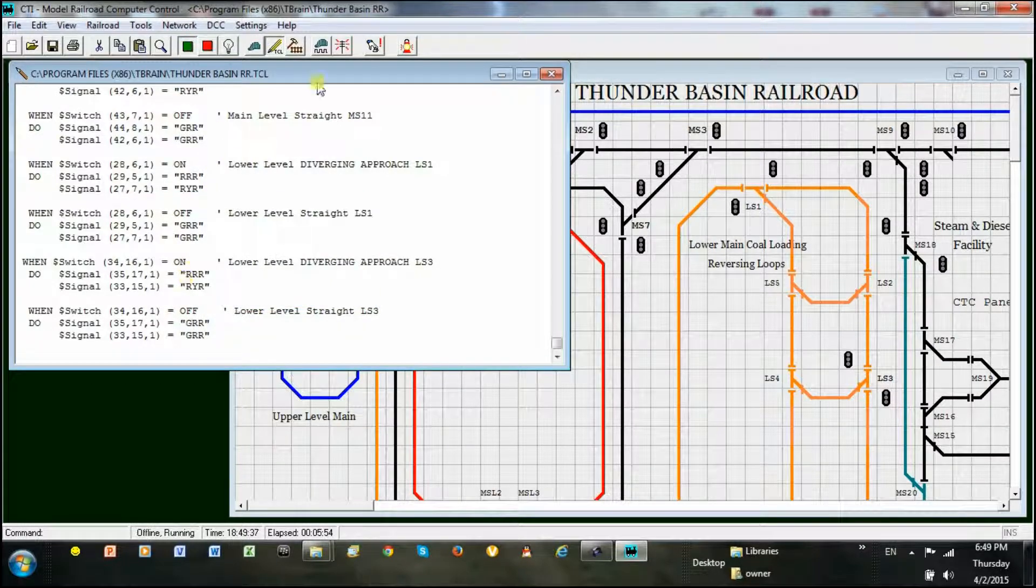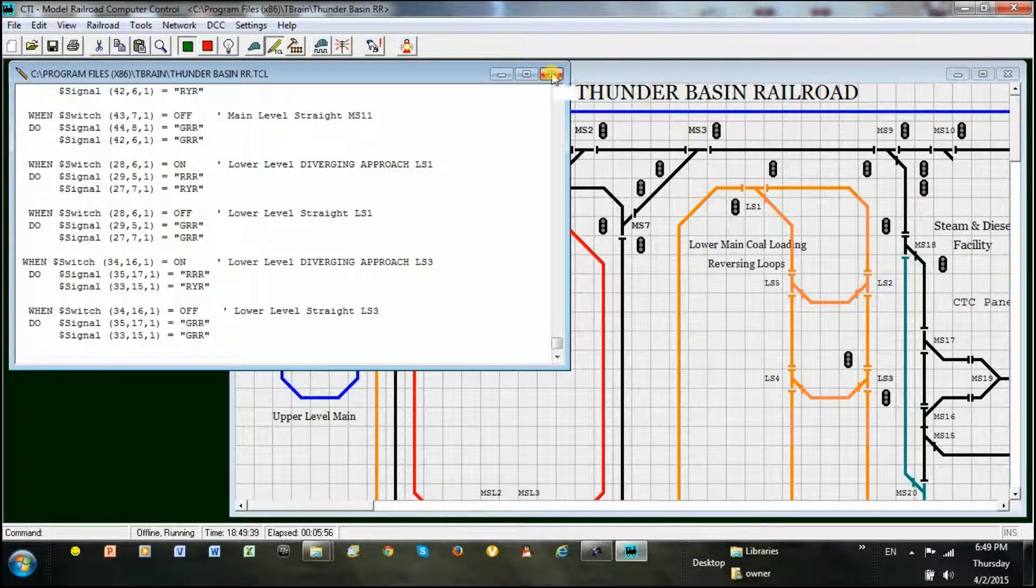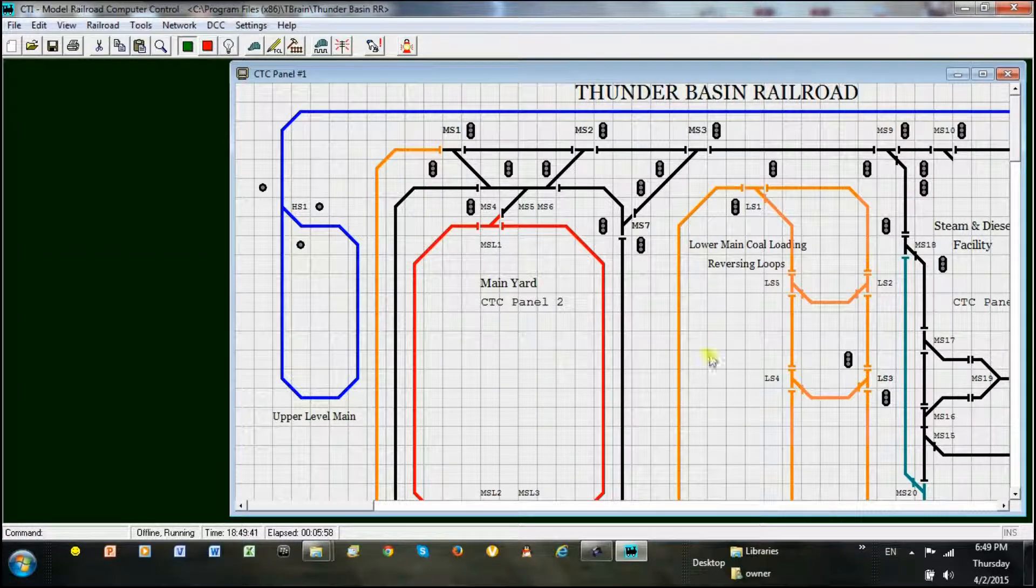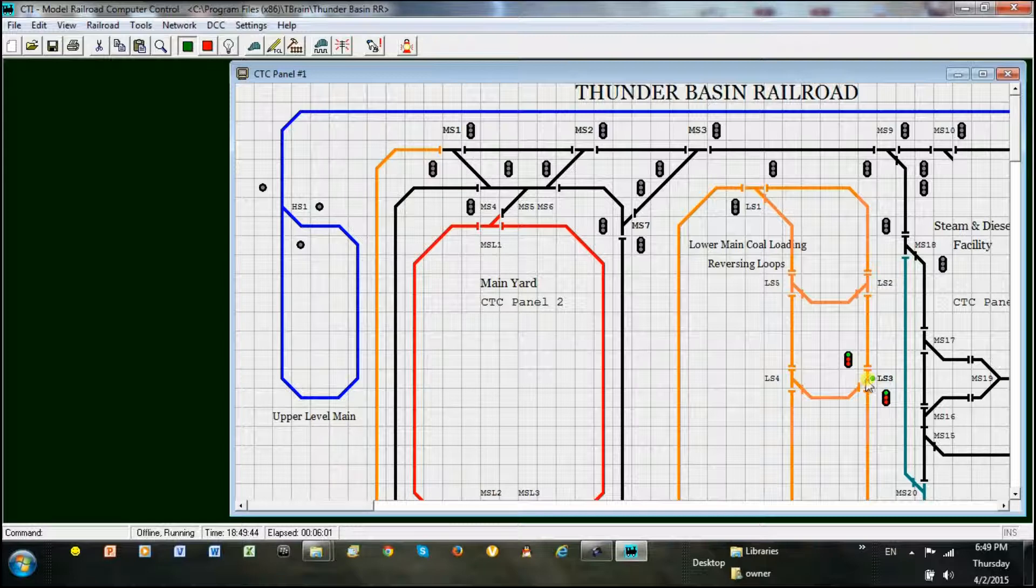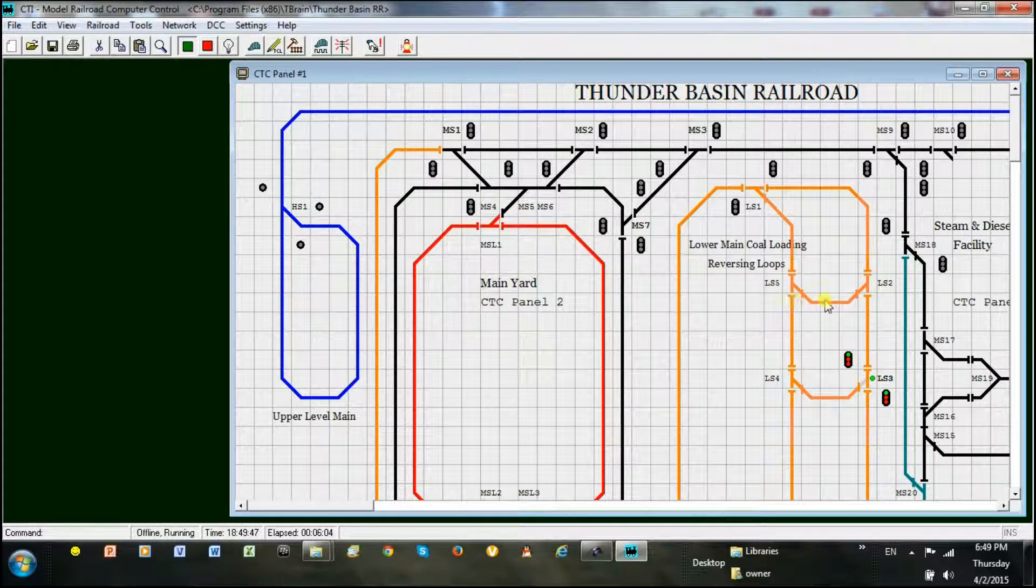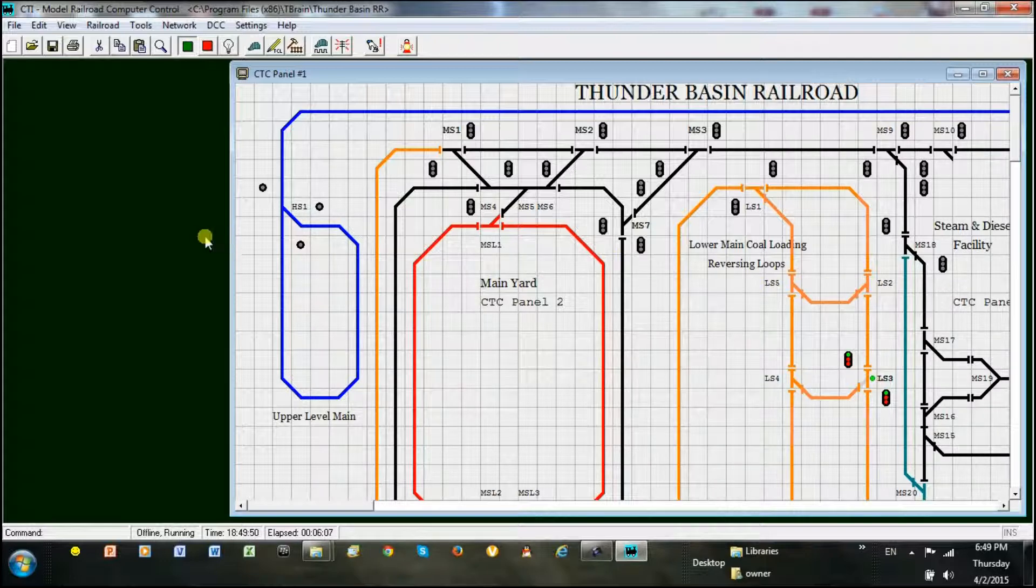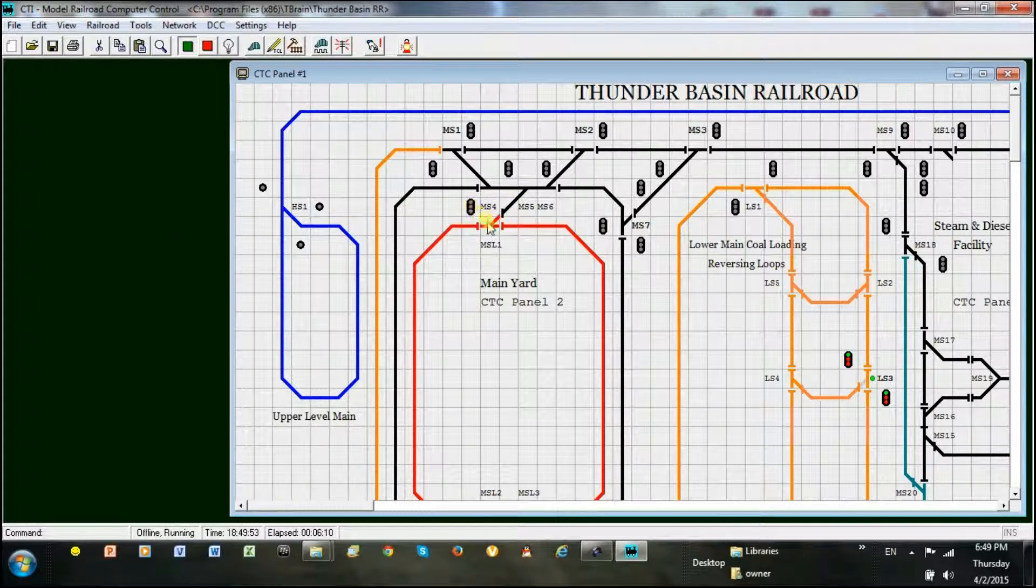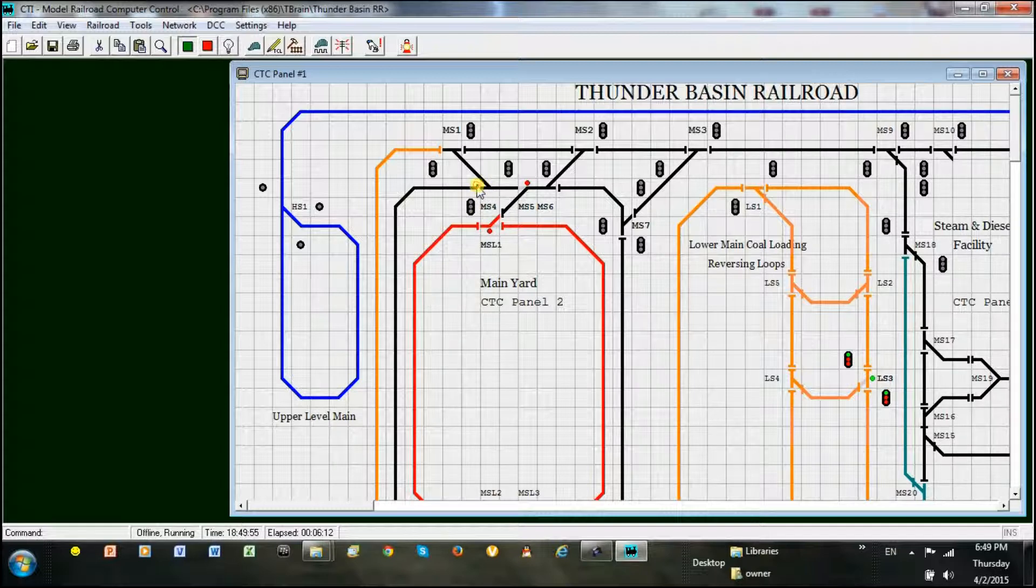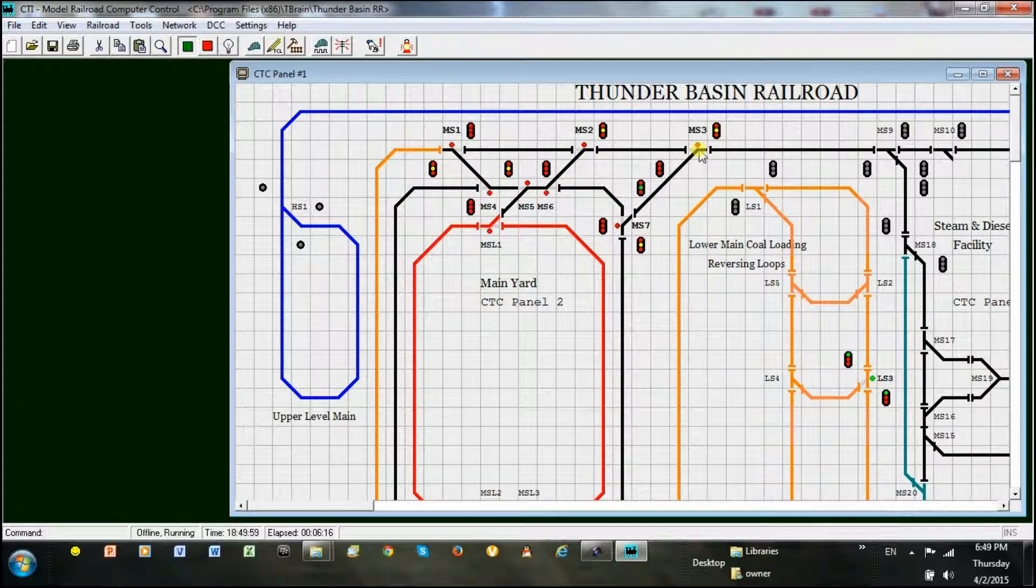Great! The program loaded and is currently running on the computer. You can see nothing is happening now. But if I click with the left mouse button on a switch on the panel, the switch is activated and the signals respond to the direction of the switch movement based on my program code. I can do this to every switch on the layout and the signals come to light.